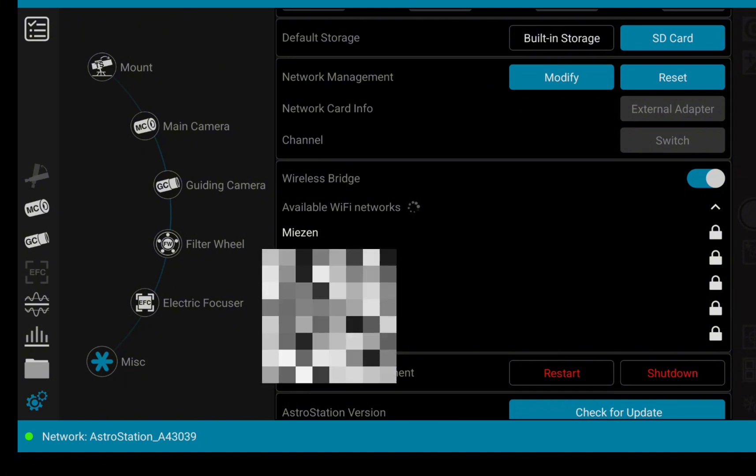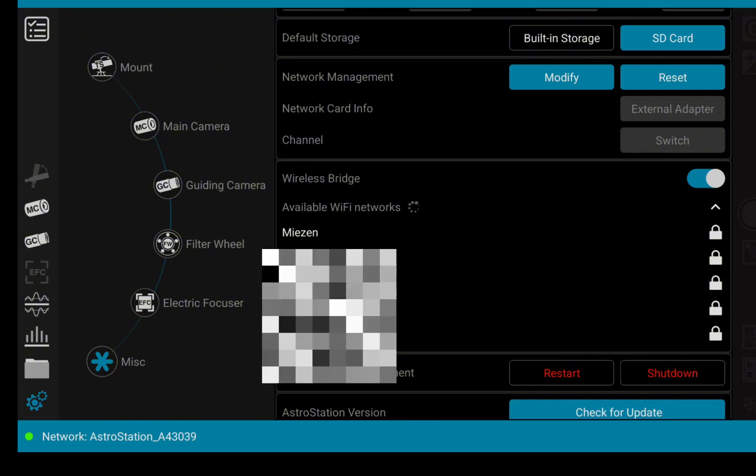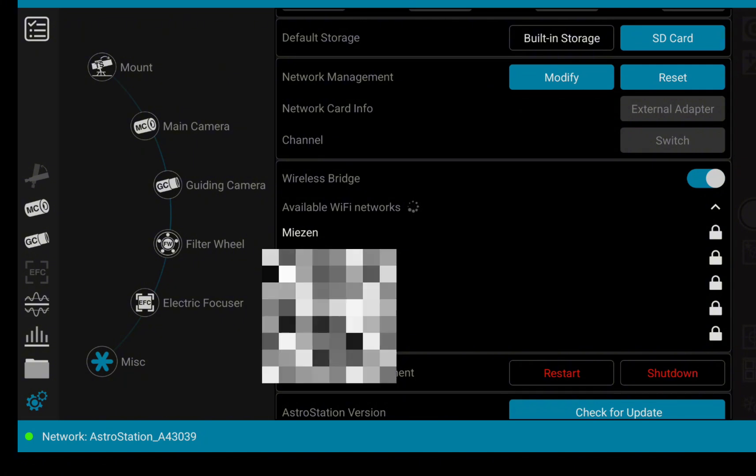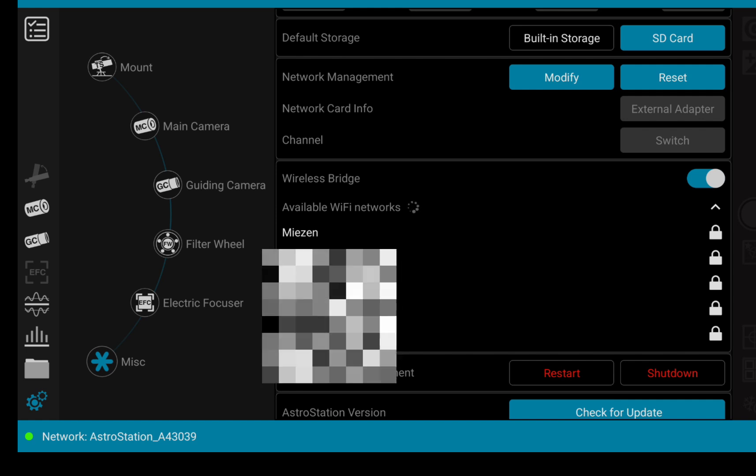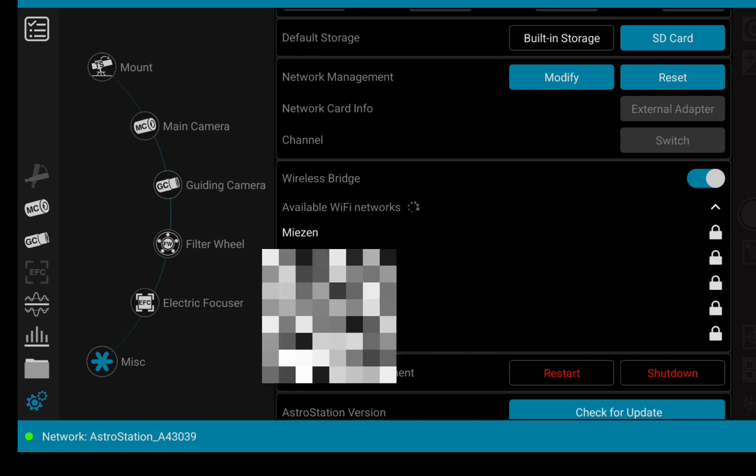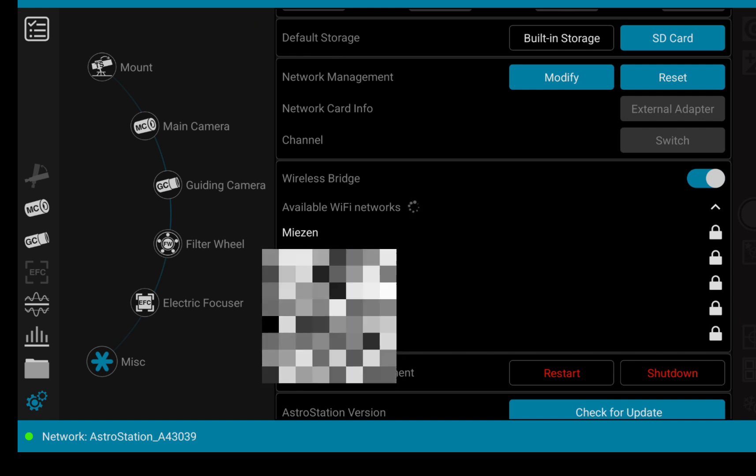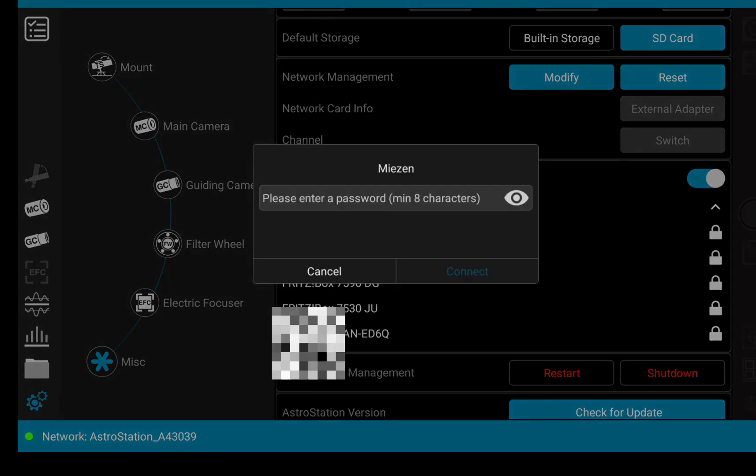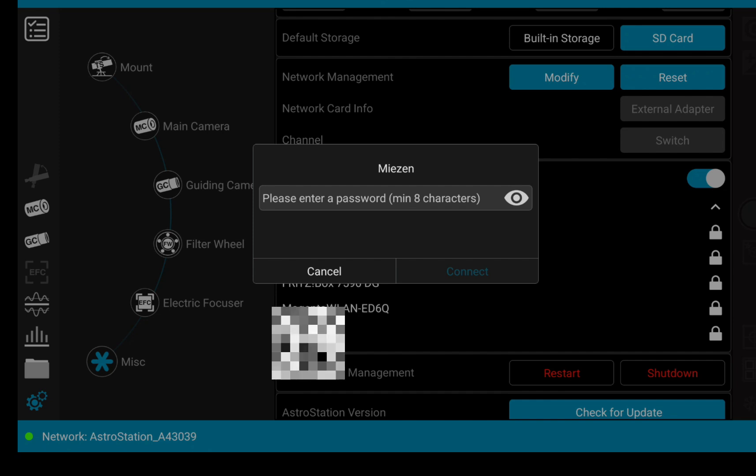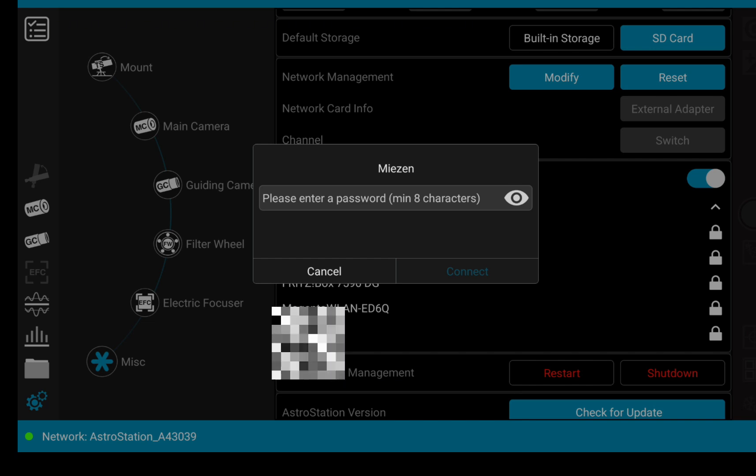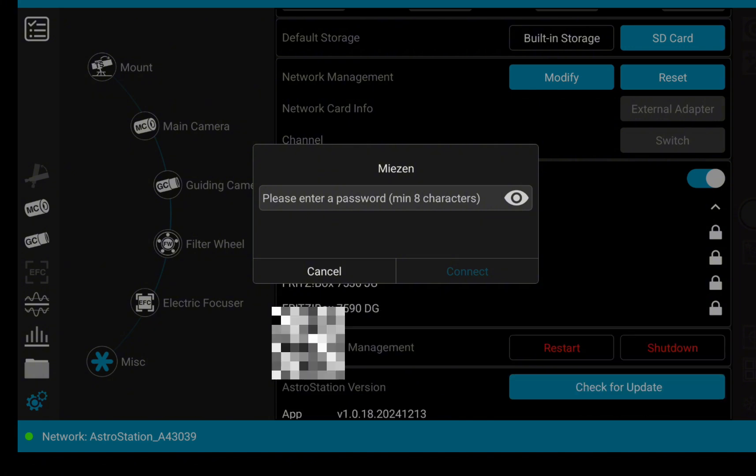And now we found a couple of networks. And to connect to the networks, you just click on this lock and it is going to ask you to provide the password to the network.